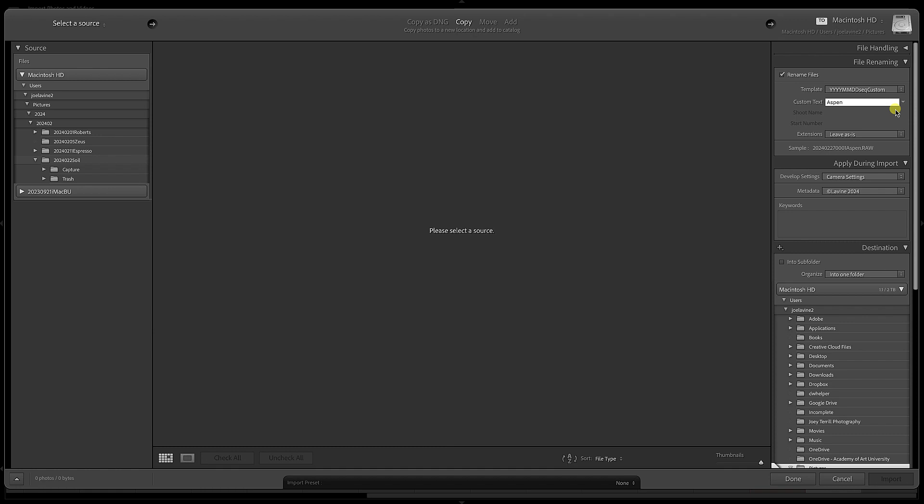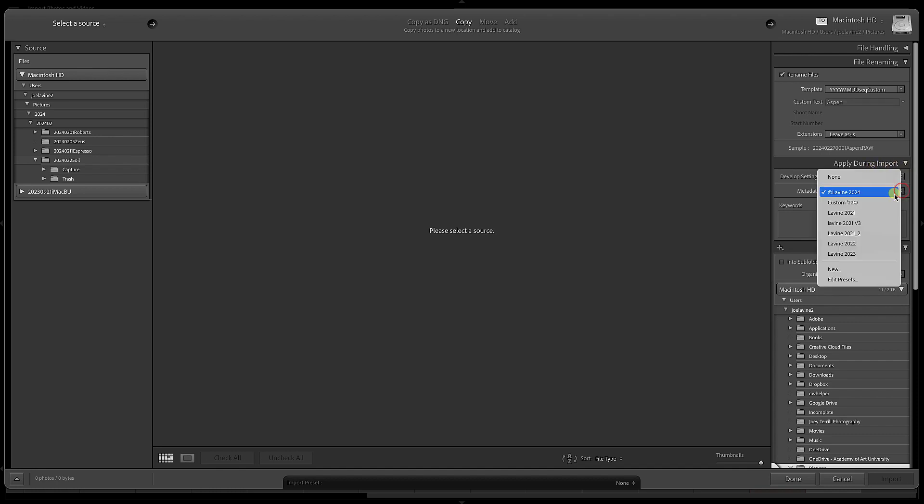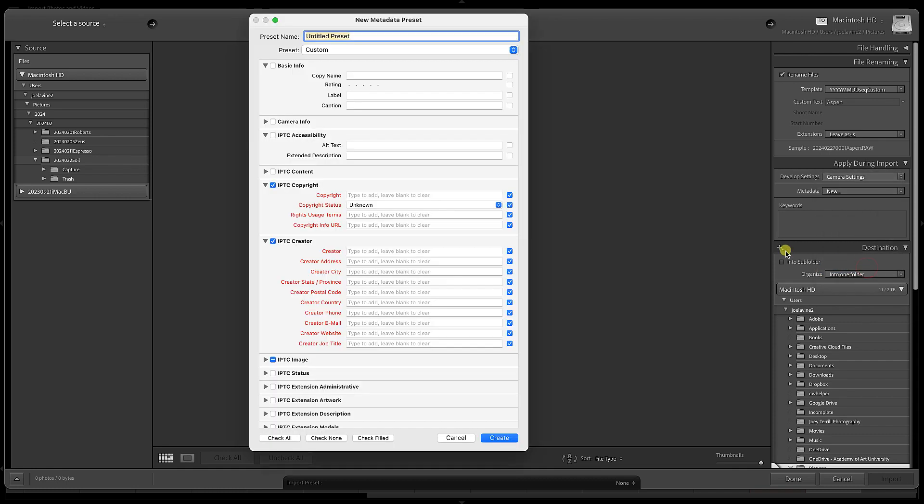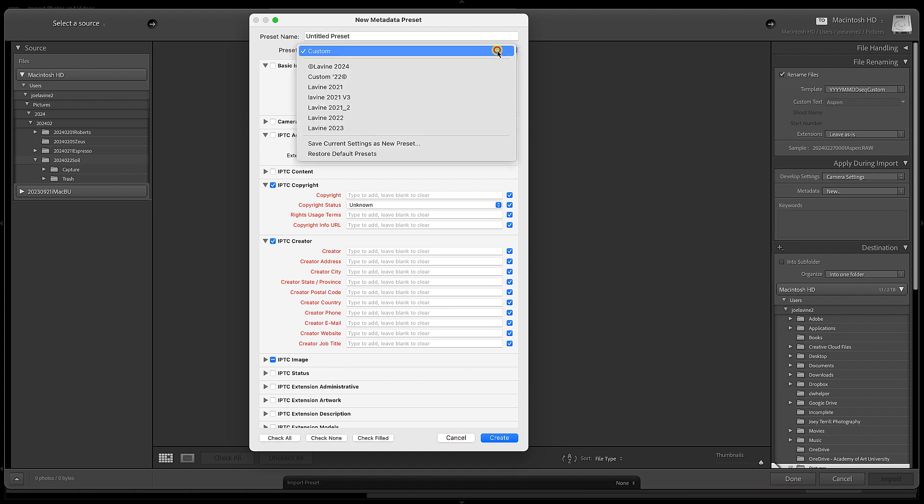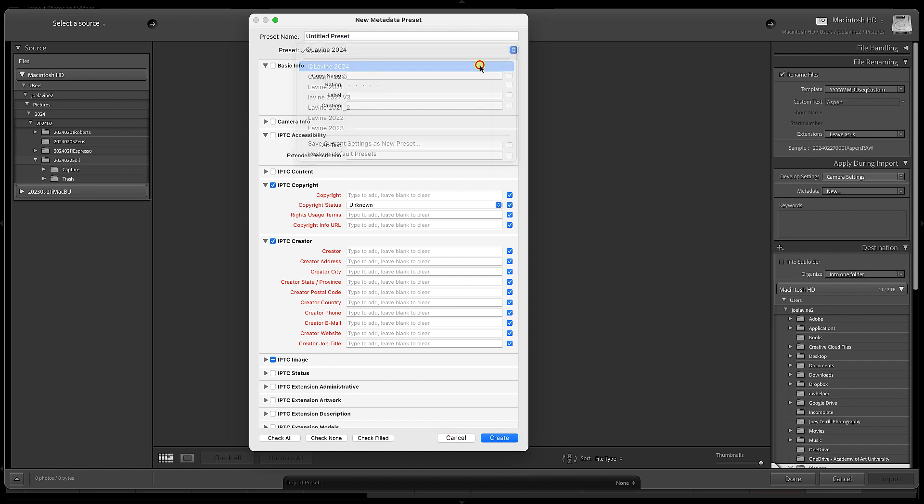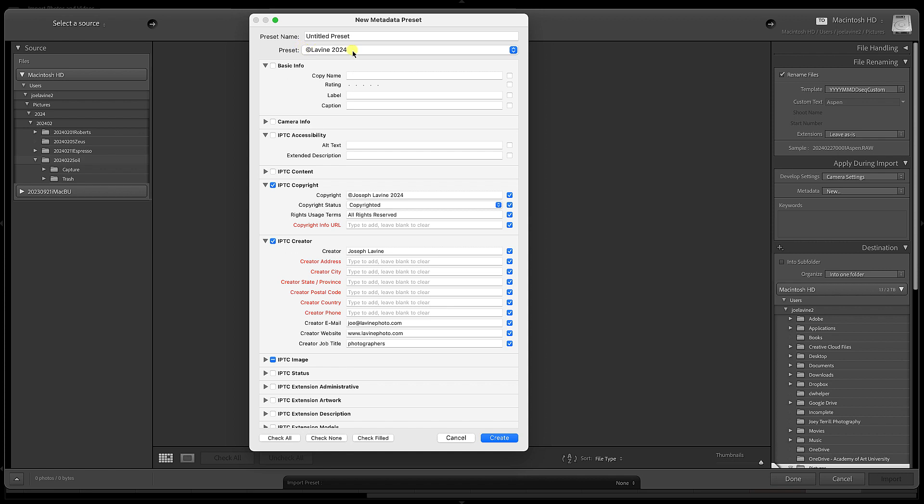Another thing I like to do here is automatically have it update my metadata. So apply during import, I like to have a metadata template. You can create new and add in information right here. Let's take a look at one that I've already created. I have one that the preset is just the name up top. I've added five, six, seven pieces of information: the copyright information, copyrighted rights and usage, creator's name, email address, website, and job title.